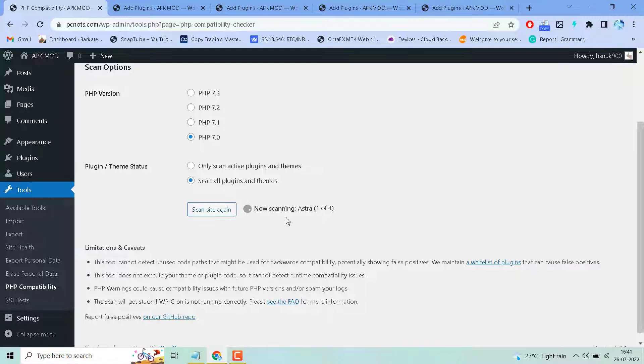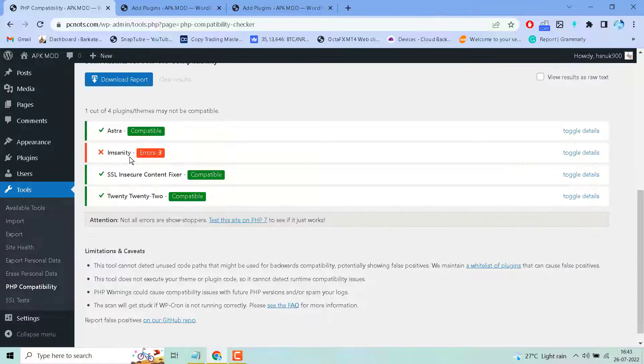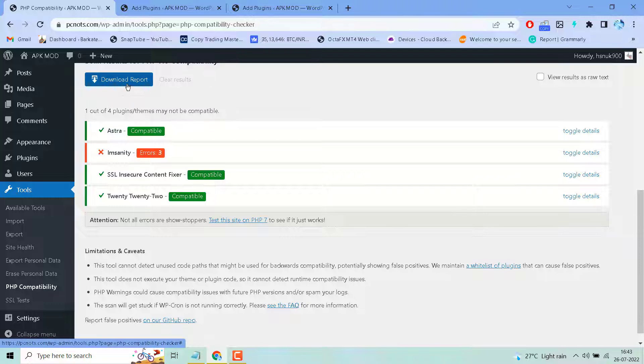Now wait for a few seconds till this process completes. This is the result and you can download this report here.